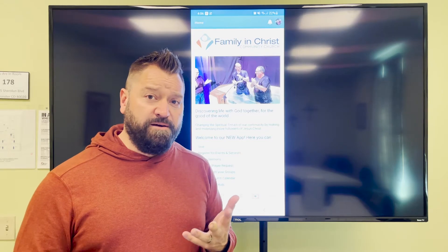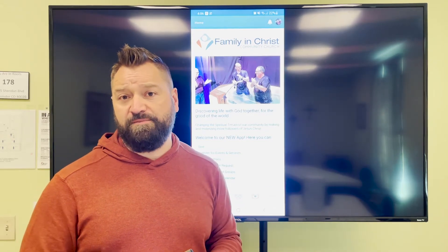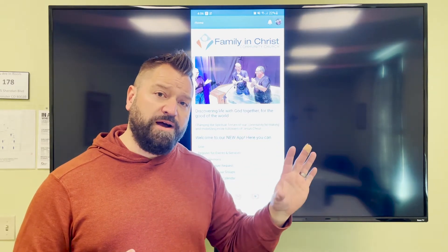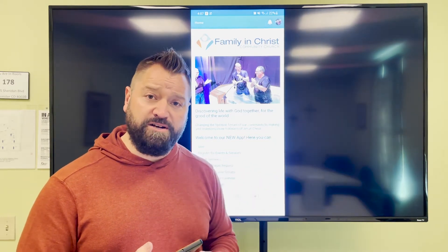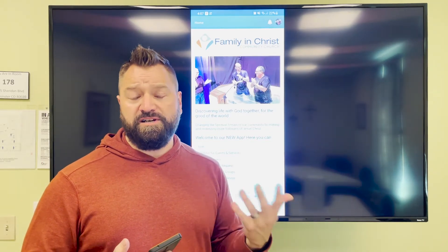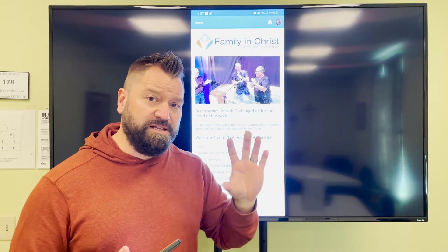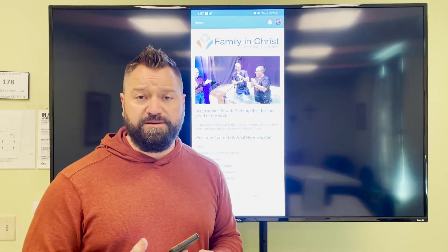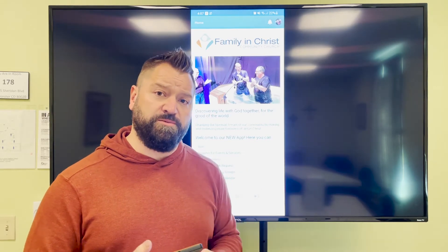We think the app is really helpful for those of us who call Family in Christ our home. What we're looking to do is use our website more as a platform to reach people who are not yet part of Family in Christ — people who are church shopping or still looking for a church home. So the website will be tailored for people outside, and the app is going to be the primary way for us to communicate with each other and with groups inside.